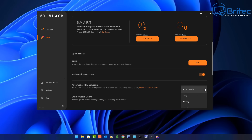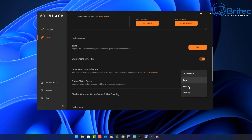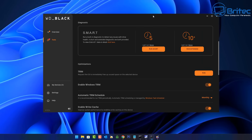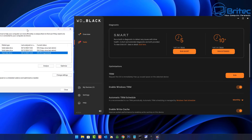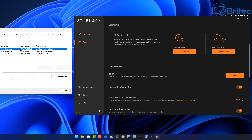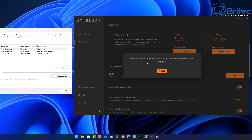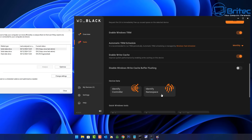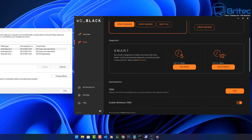We have the automatic trim schedule here. It's recommended to run trim periodically — automatically, trim will be managed by the Windows Task Scheduler. You can do this daily, weekly, or monthly. I'd suggest probably monthly or even longer, because some people worry that too many writes will shorten the life of the drive. This drive will last many, many years — probably 50 years. When I run it inside the Western Digital Black software, it automatically initiates a trim command through the Windows optimization tool.